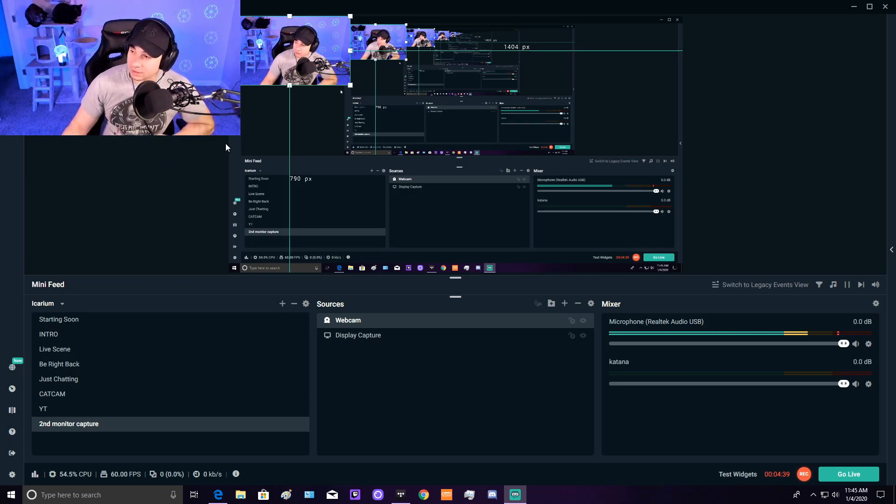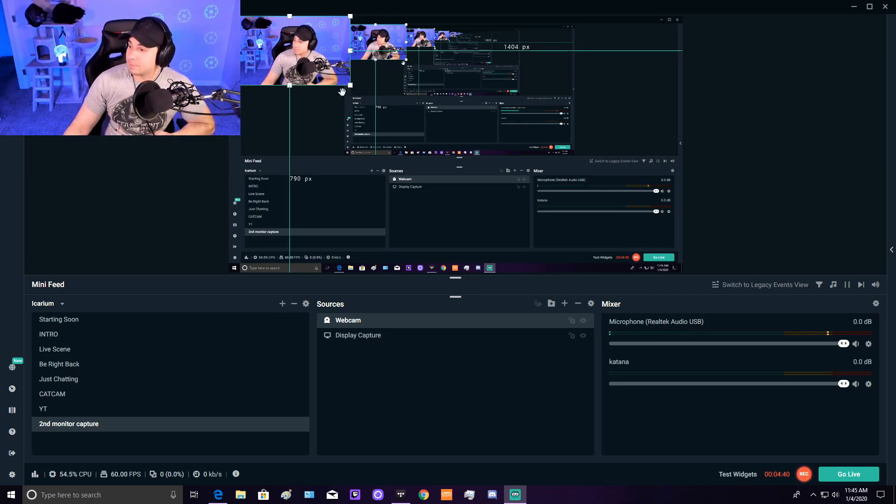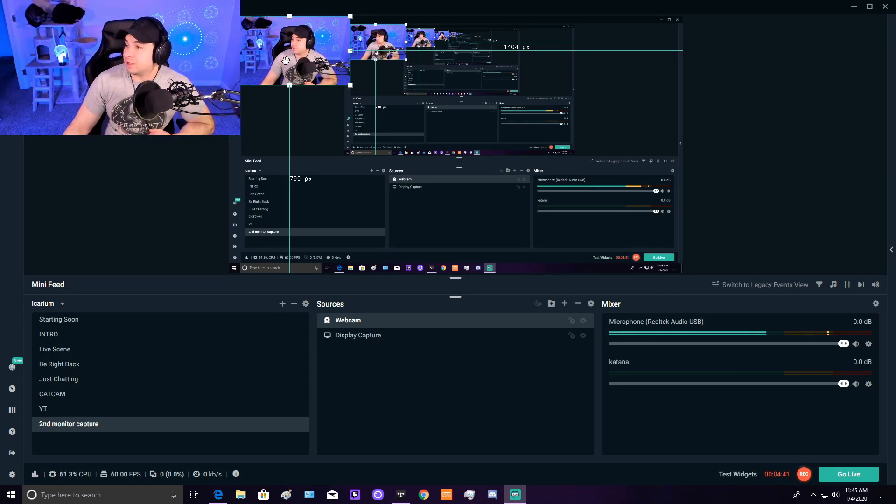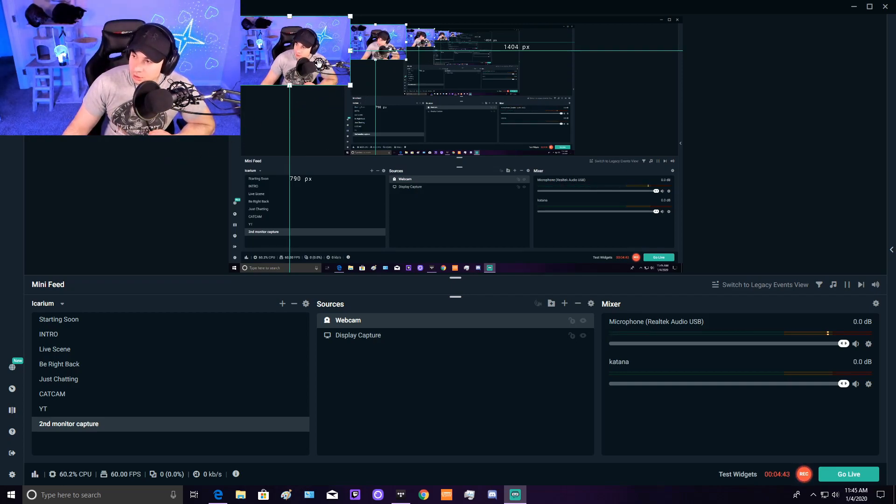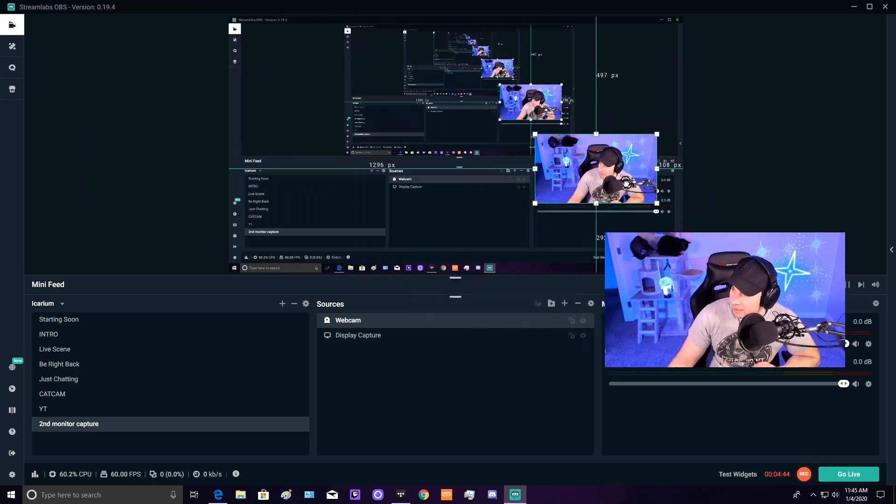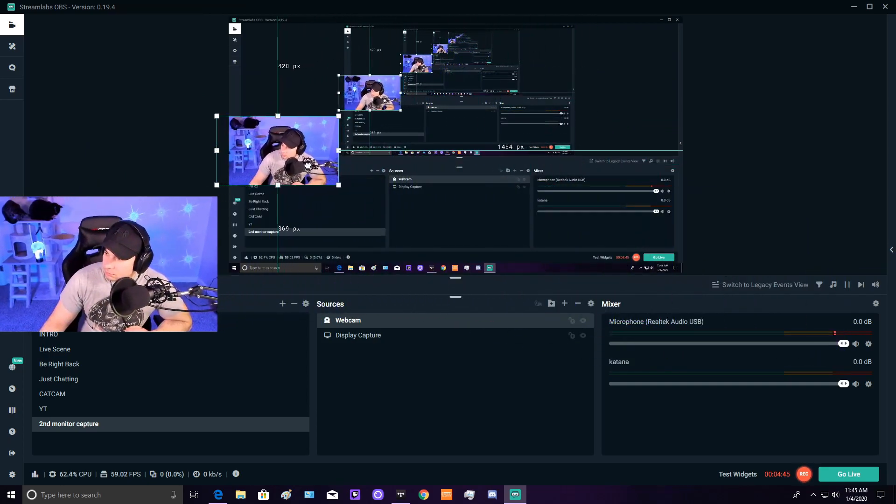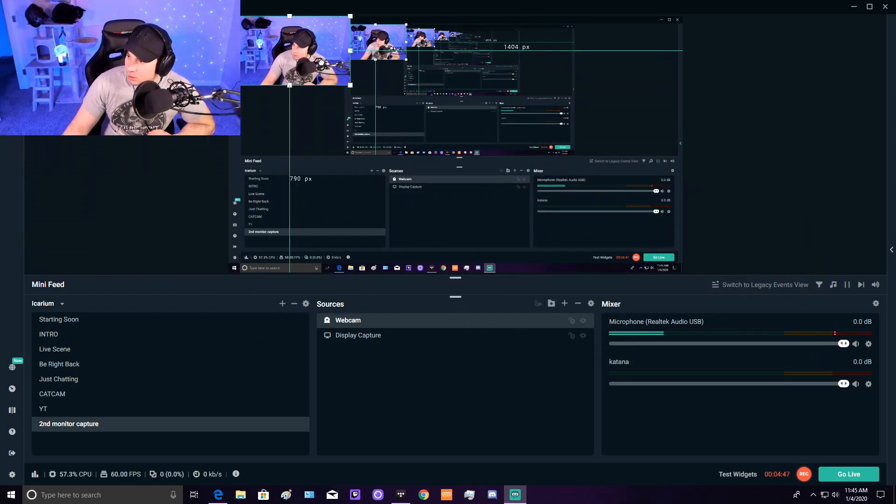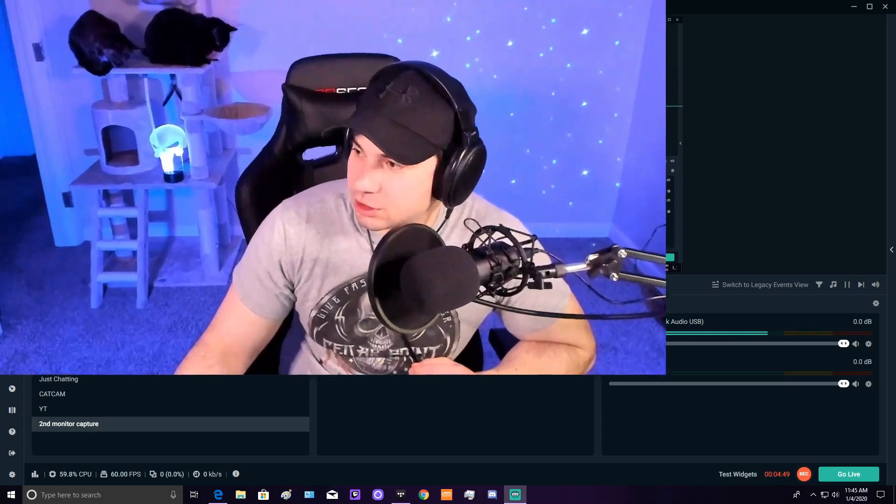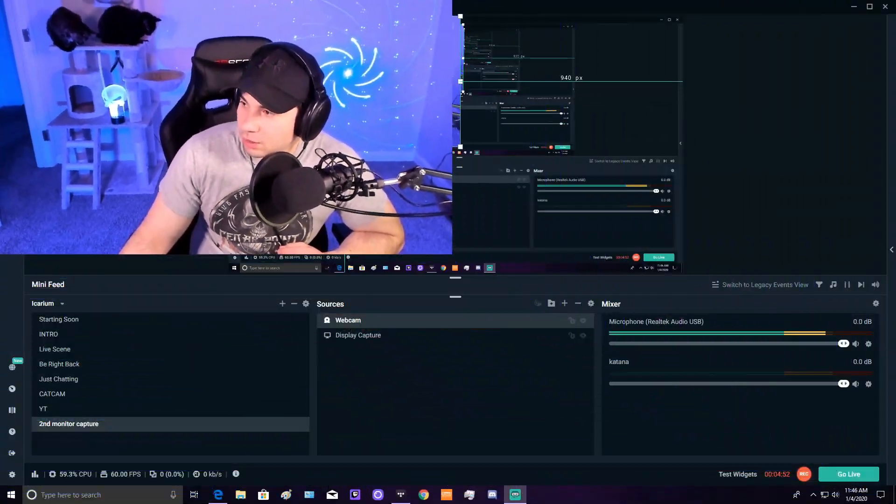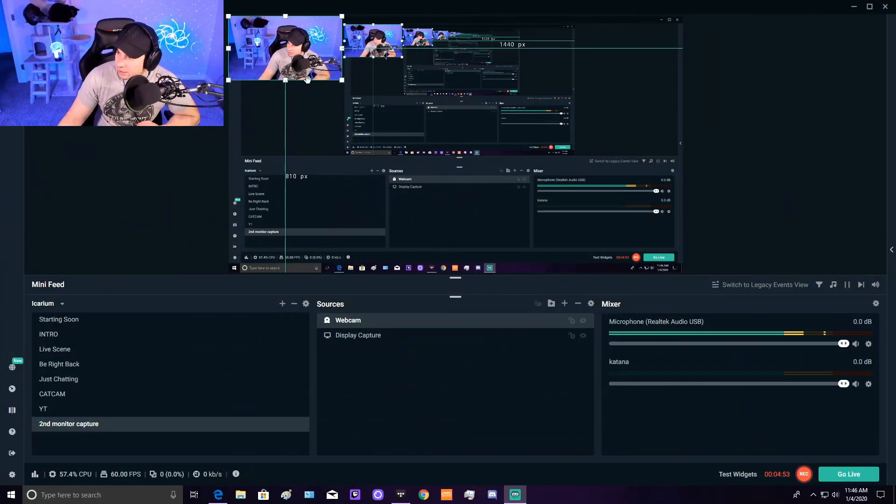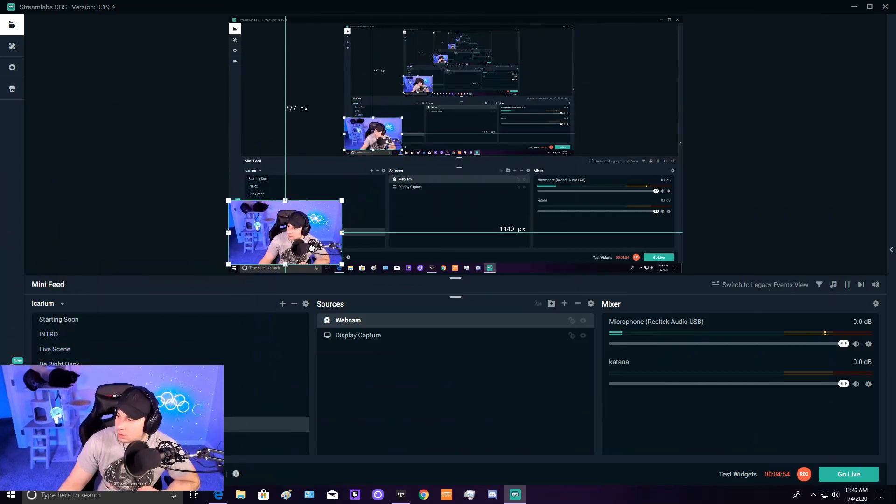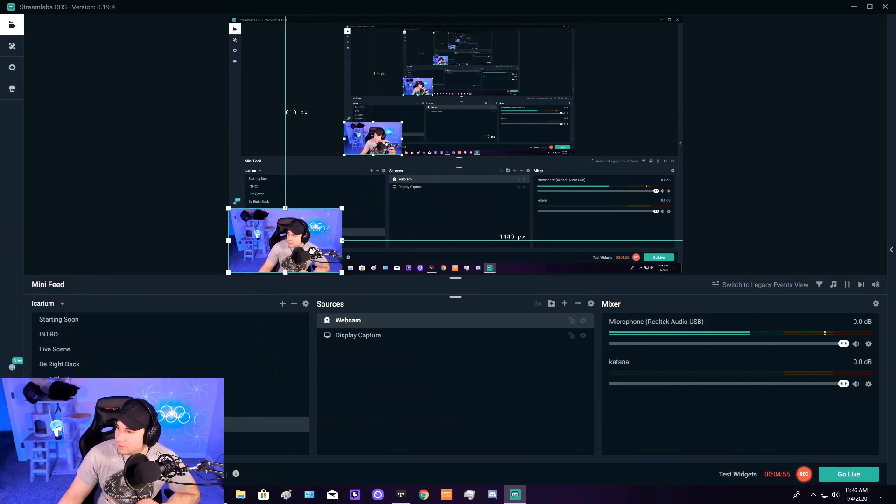Now the easy part—figure out where on your display you want to put your webcam. You can move it anywhere and resize it. If you want a scene with just the webcam, you can blow it up like this. If you want it in a corner for gameplay, pick your corner.